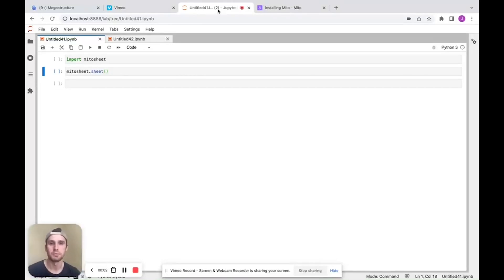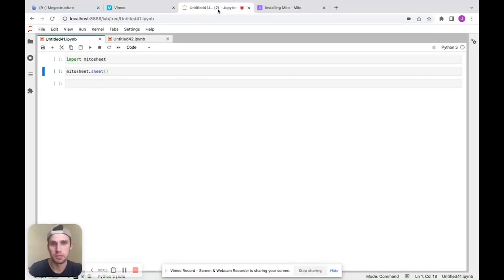Hey, this is Jake from Mito. I'm going to give you a quick overview of how to use the MitoSheet Python package.